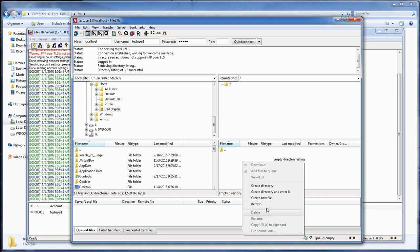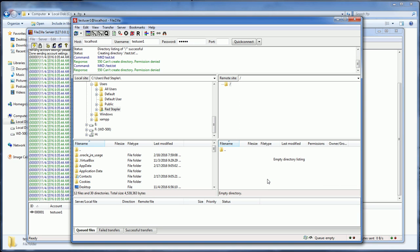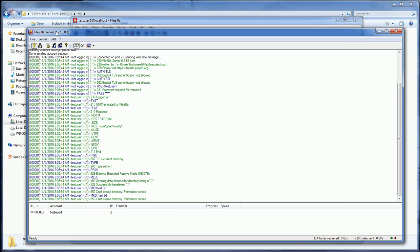Let's try creating some files to test our access. You can see that I got denied because I cannot create the directory. We need to change the user access permission settings.